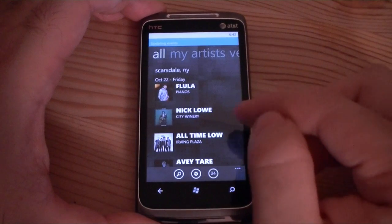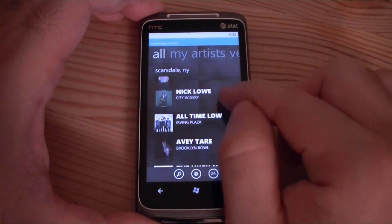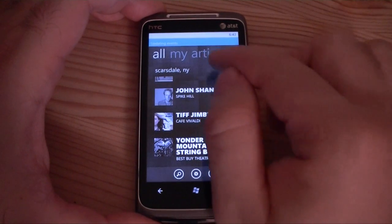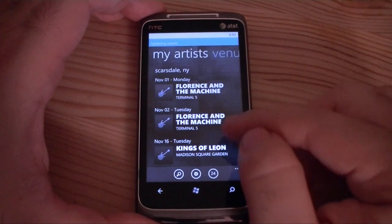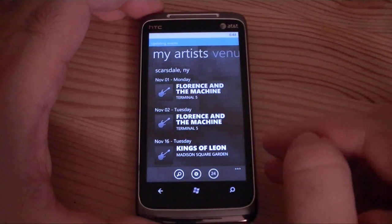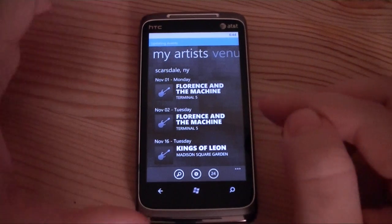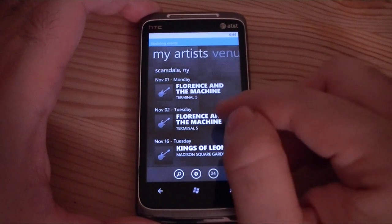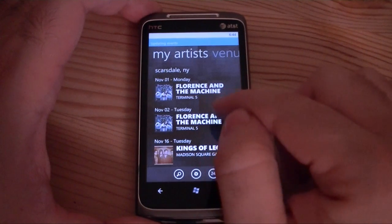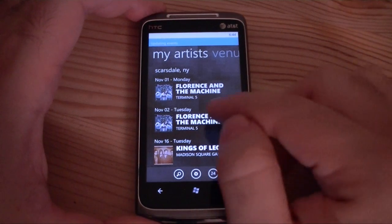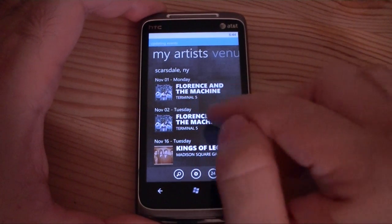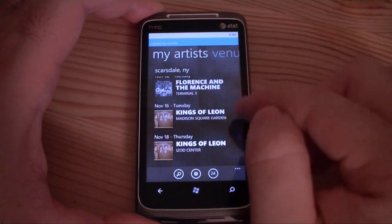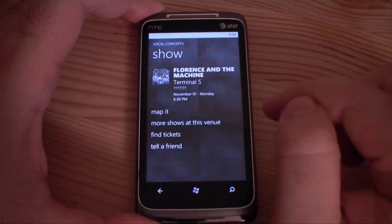Let's go to All — we can see some there. And this next tab is real cool. This is My Artists. What this does is it's looking at my music library that is on the phone — songs that I downloaded off of Zune or synced from the PC. It's looking at the artists and it says Florence and the Machine. That's an album I downloaded. It says they're playing November 1st at Terminal 5, so I could go see them playing in concert.